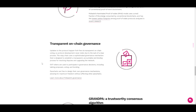Polkadot also features transparent on-chain governance, and protocol updates happen fork-free via transparent on-chain voting, so protocol development never stalls due to a lack of a clear process. The relay chain uses a sophisticated governance mechanism designed to establish a transparent, accountable, and binding process for resolving disputes and upgrading the network. DOT tokens are used to participate in governance decisions, including tabling proposals, voting, and bonding.